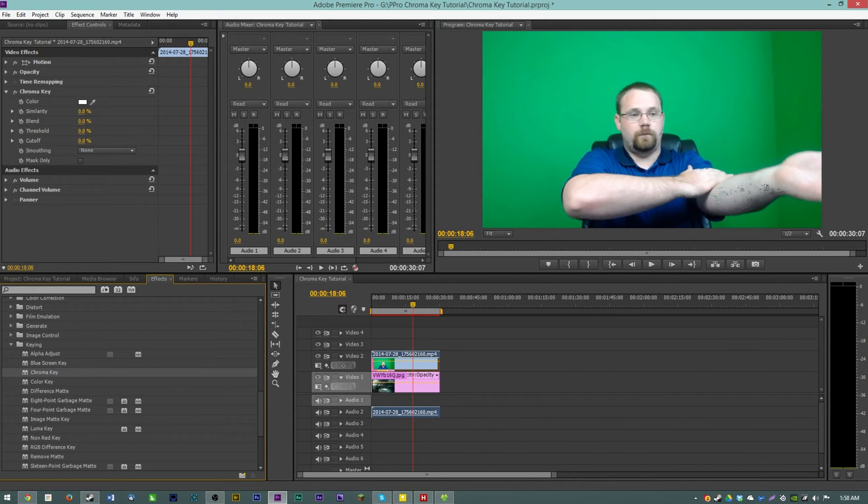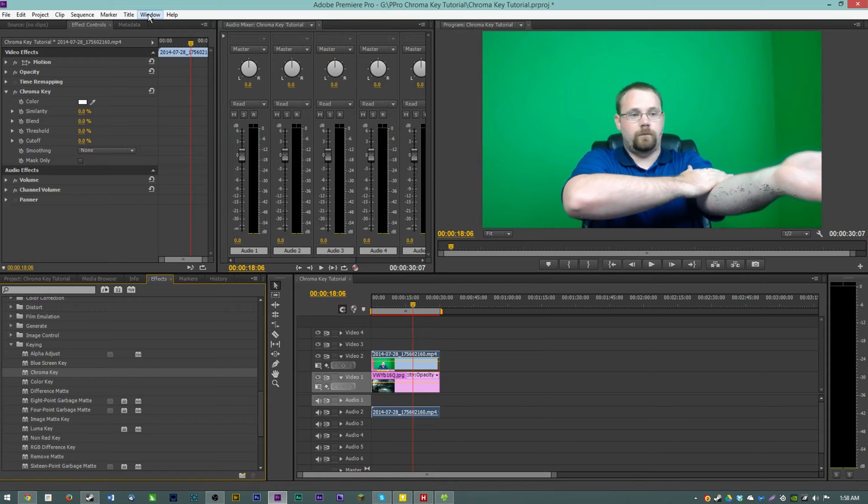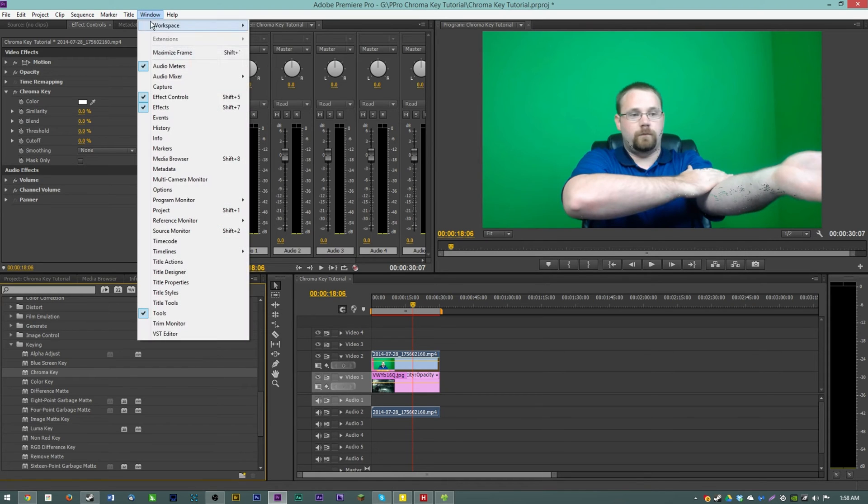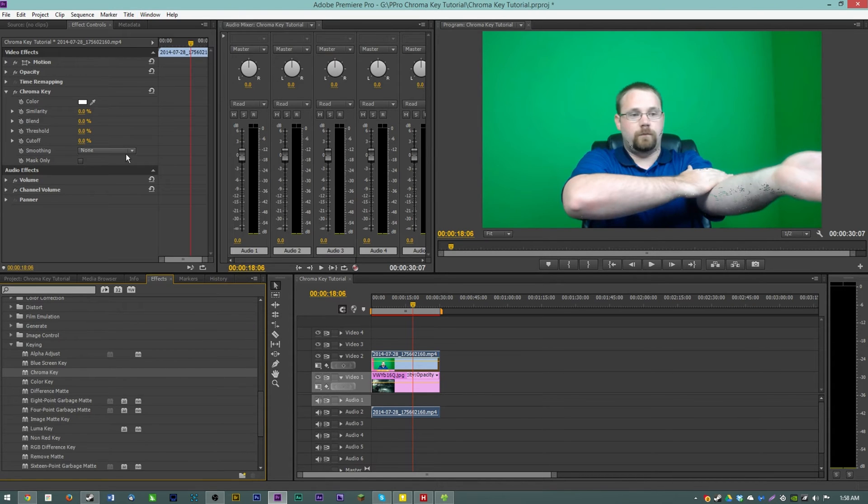Now it should pop up your effects control tab with your options for the chroma key. If this is not showing, hit window and effect controls and it should pop it up for you and just place that window wherever you want.